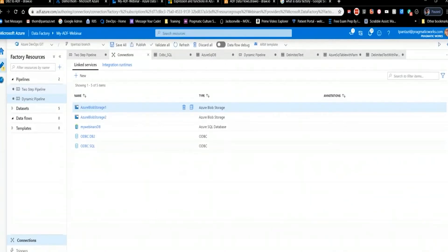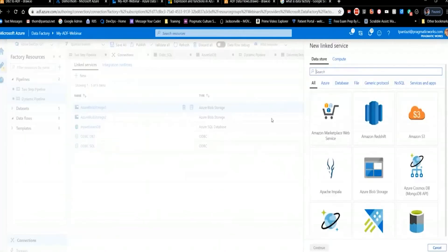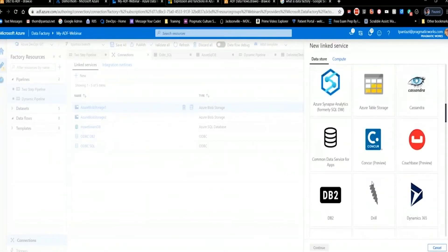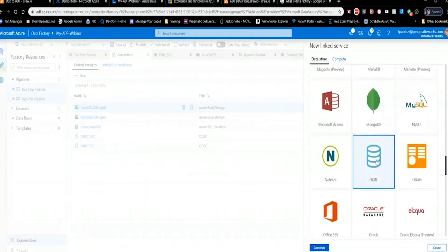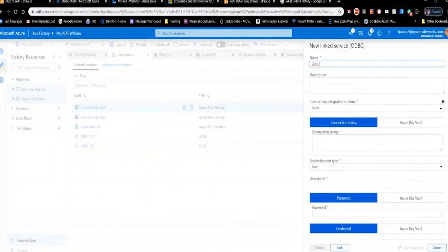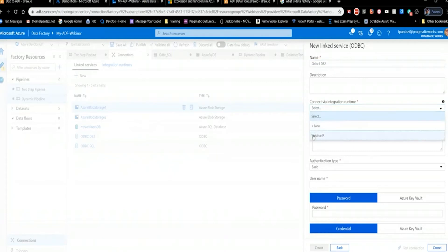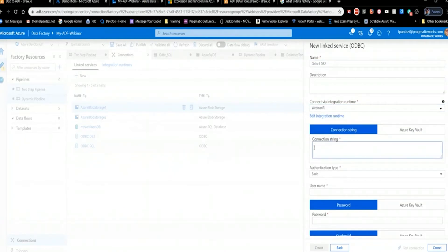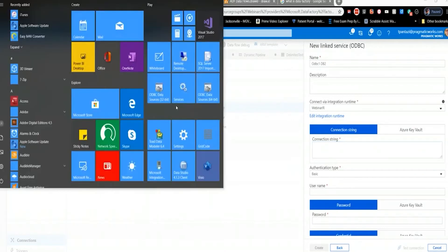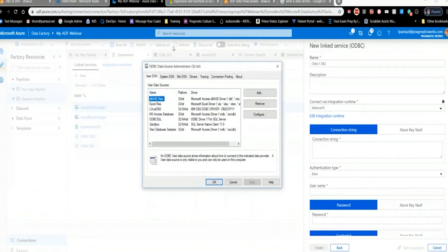Now I'll walk you through creating an ODBC Linked Service — these are quite different and have some tricks to them. I ran into some problems recently trying to create an ODBC connection to my DB2. So I'll create one called 'odbc1_db2' and select my Integration Runtime. The way this works is you put in your connection string — it's not as complex as an OLE DB connection where you have to put the provider and everything.